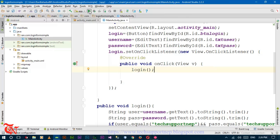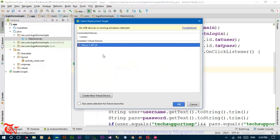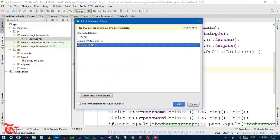Now run the application. You can run your application either on your mobile phone, a third-party ADB, or the built-in Android Studio virtual devices. I am using Genymotion, so I am going to run my application in Genymotion.